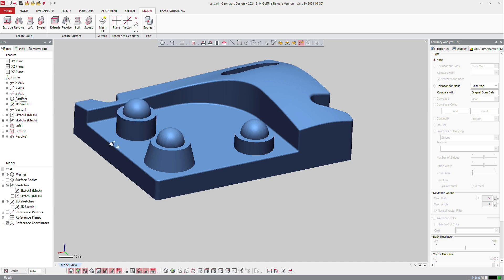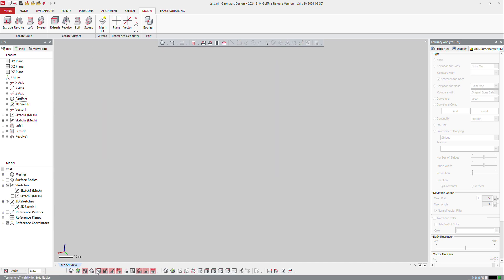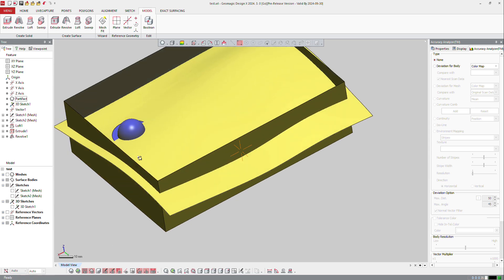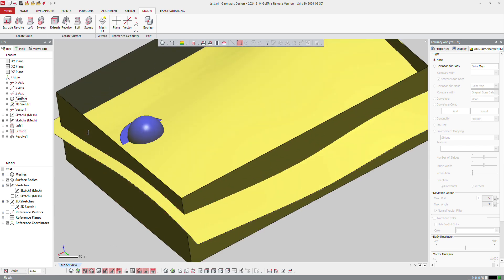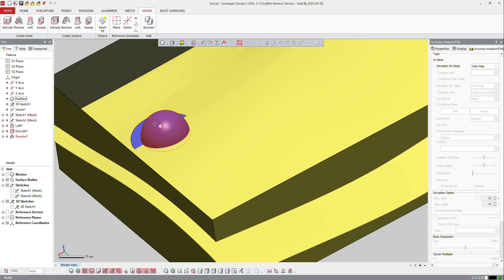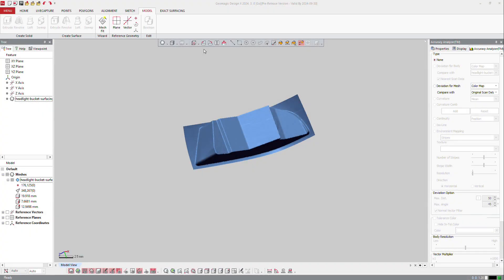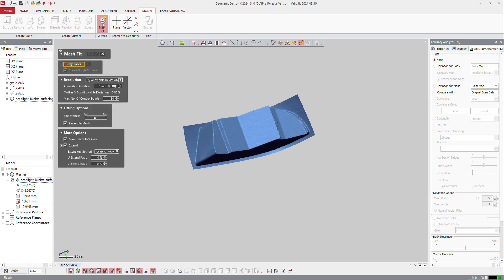Then I can press OK. You can see that now those functions create all those features. Sometimes the direction of the surface is not well defined. It doesn't matter because at the end when you trim those surfaces, the direction will be flipped. Another function which is very useful in reverse engineering is the mesh fit.